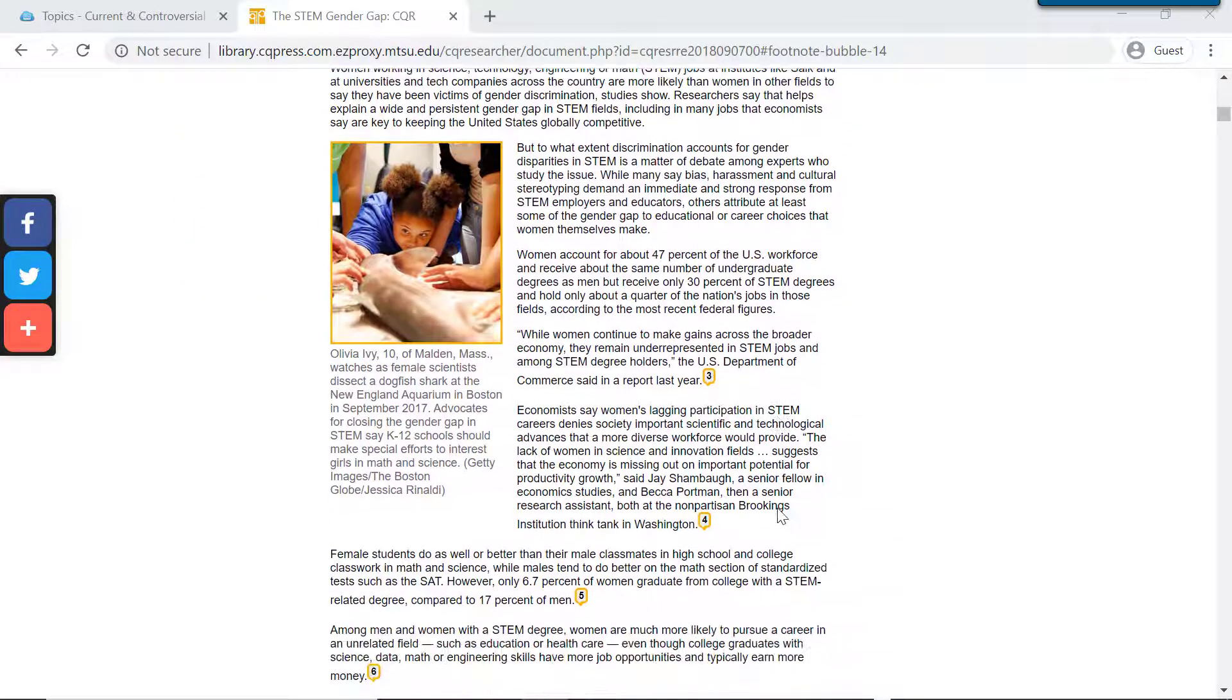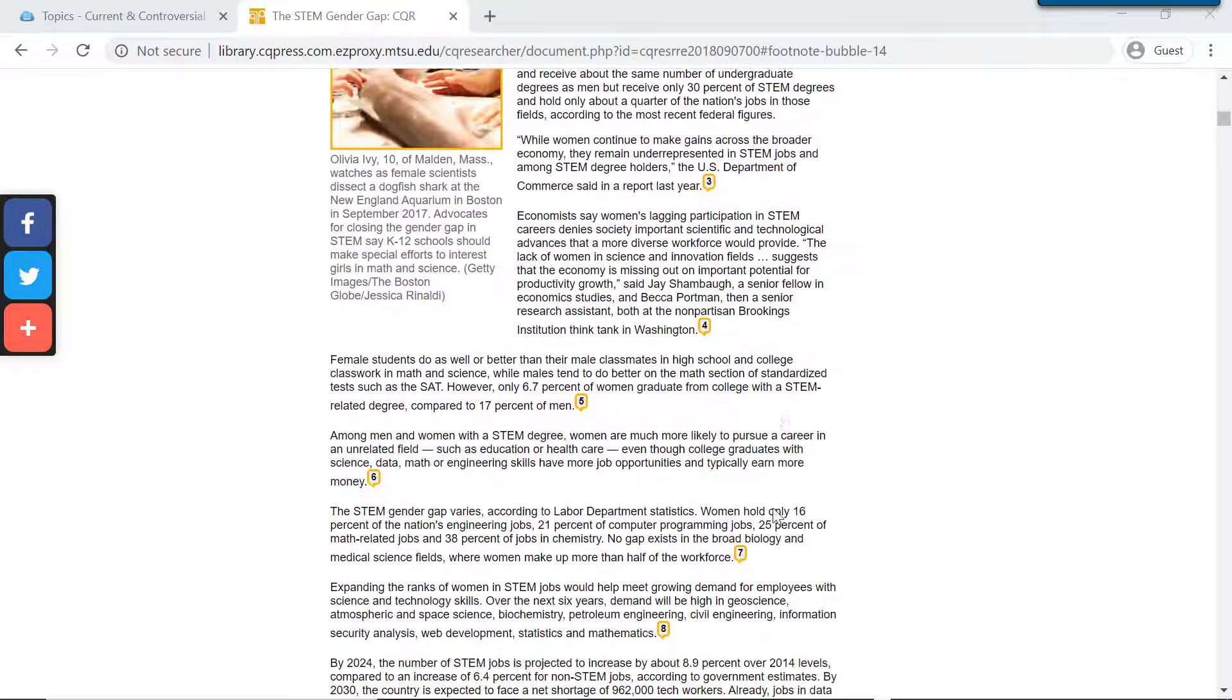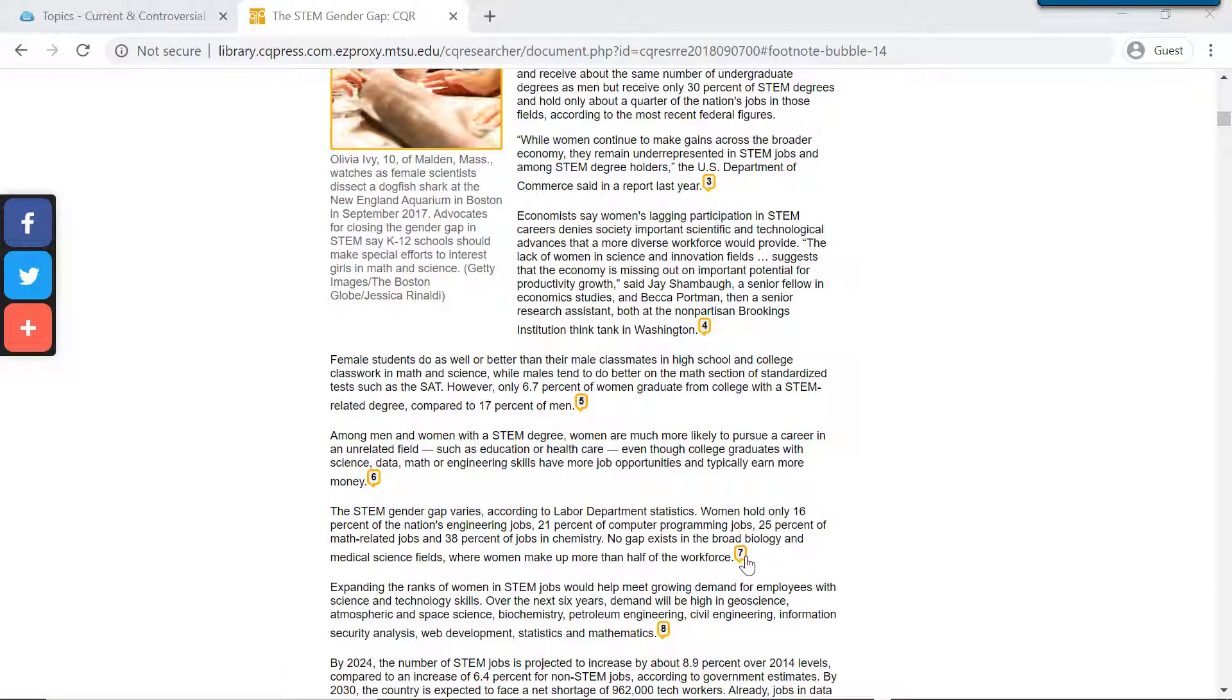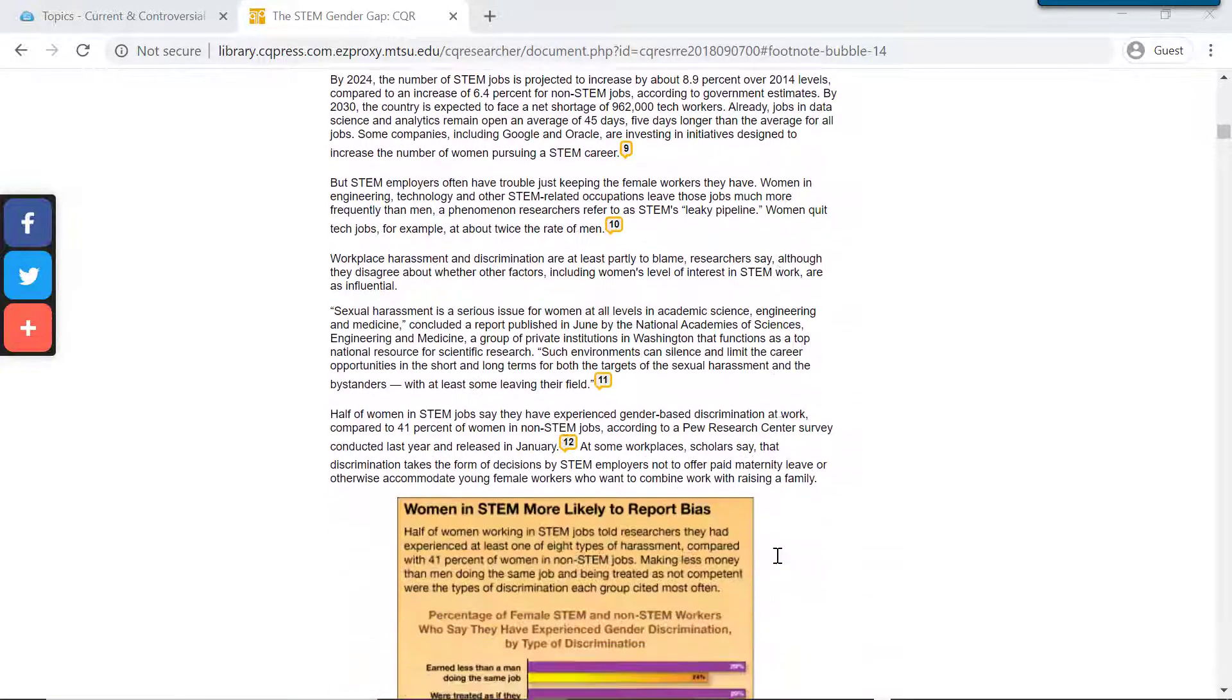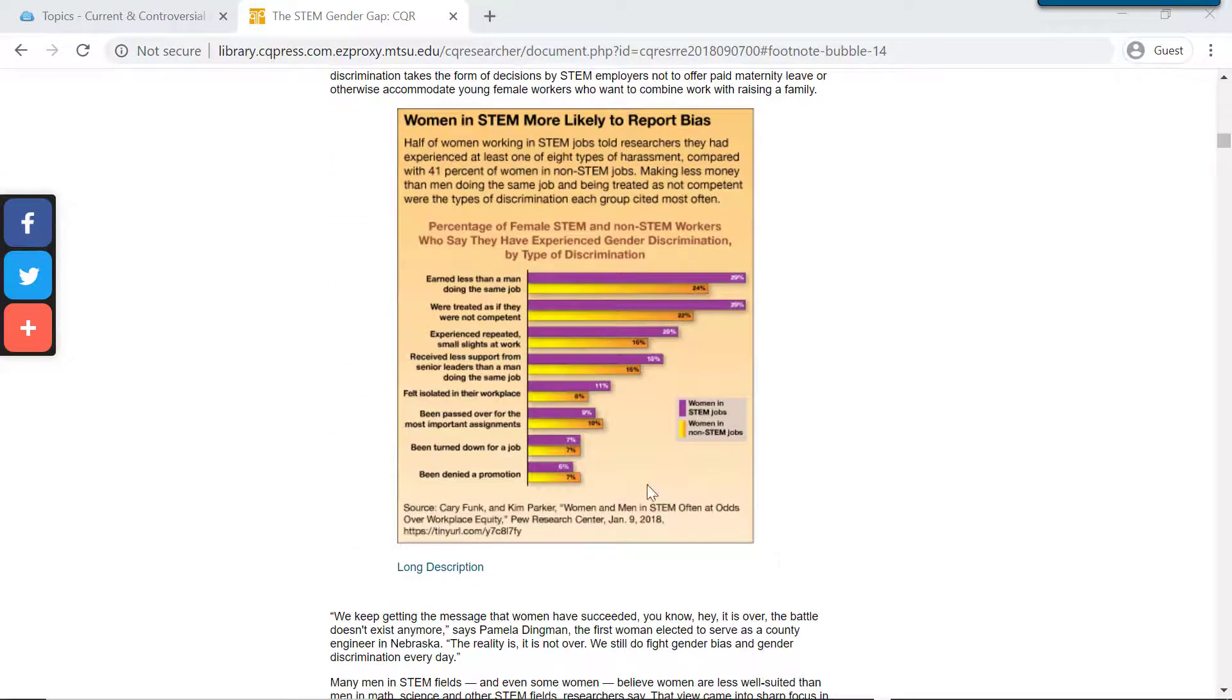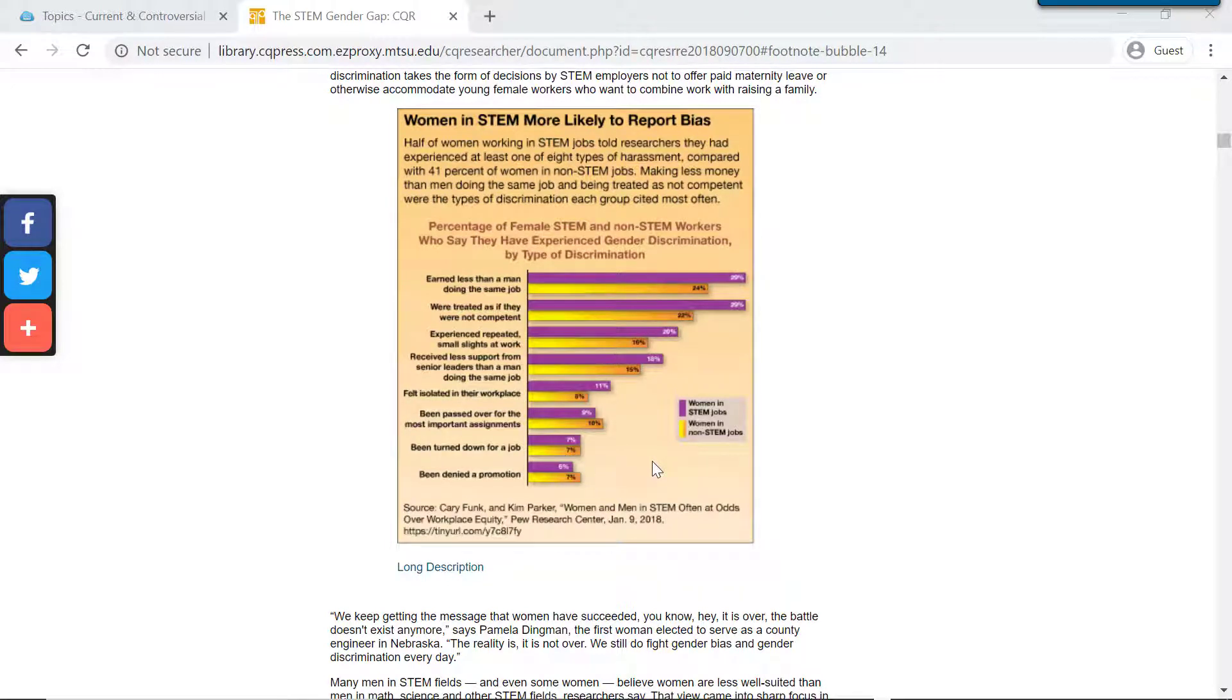As we scroll down, you can see that there are footnotes which link you out to additional sources or sources used to write this report. And as we scroll, we also will see lots of charts and graphs that you can download and use as visual aids in your research papers and speeches.